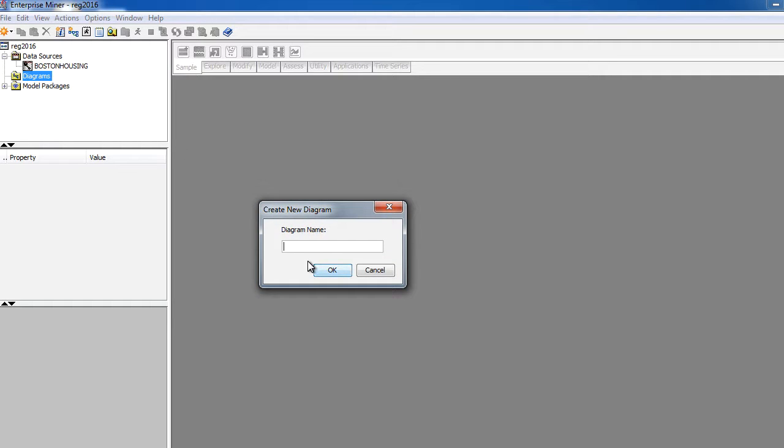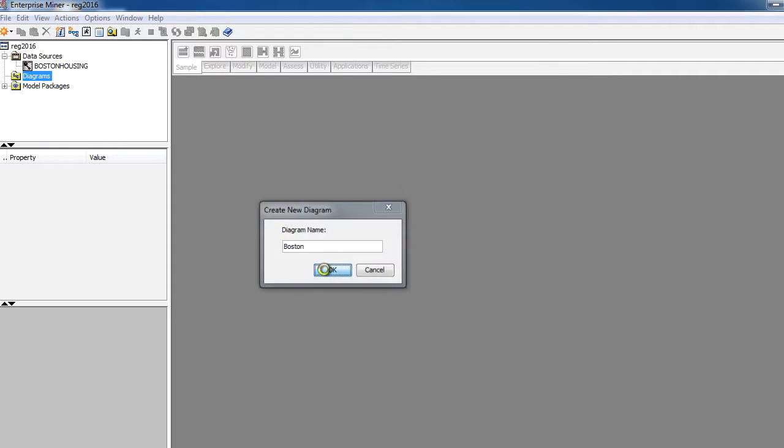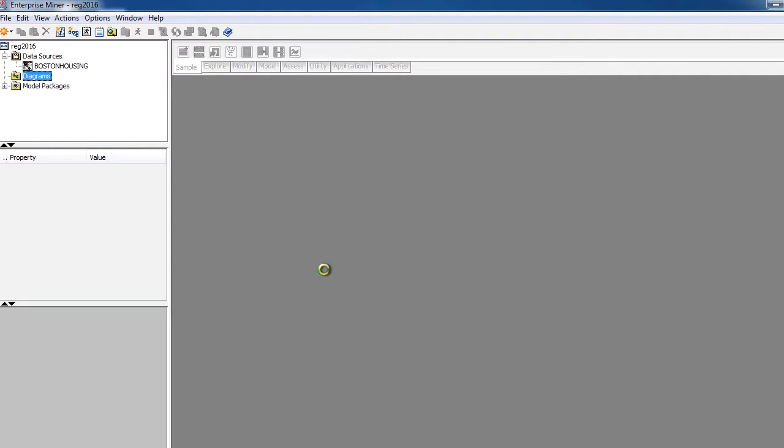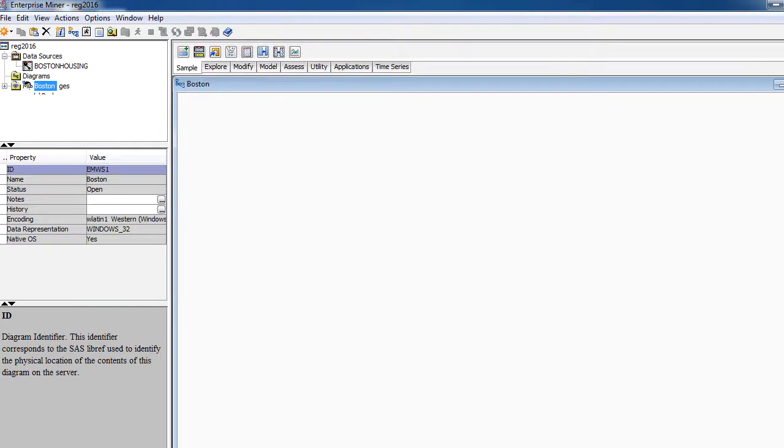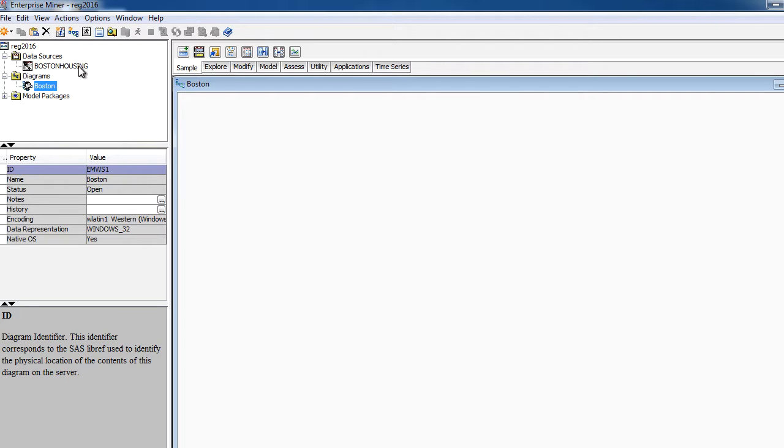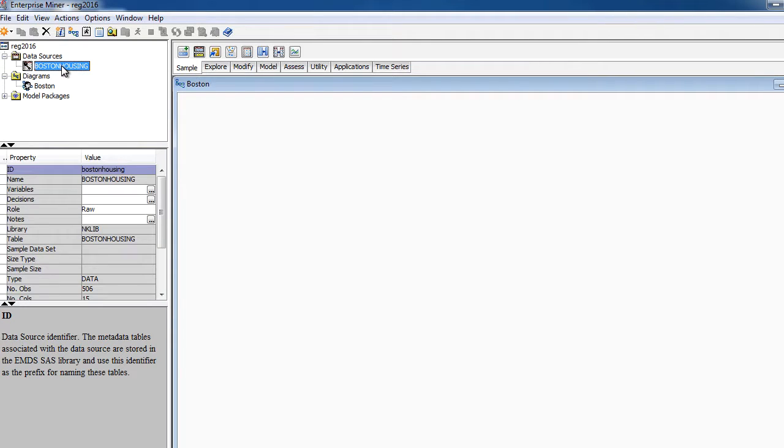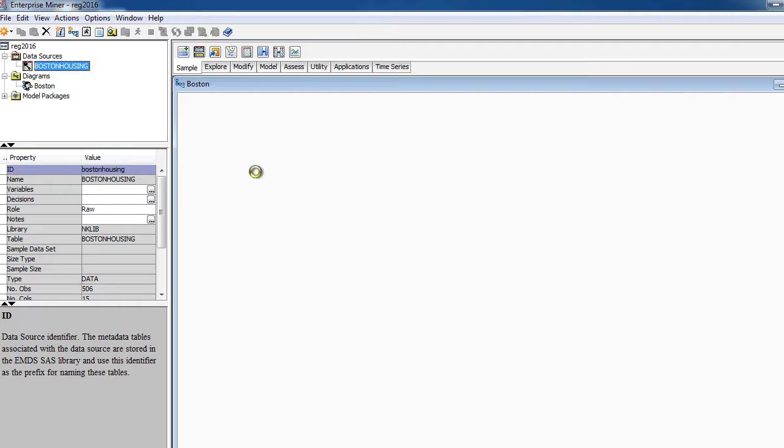We also need a diagram to work, and as you notice, we don't have anything here, so I'm going to create a new diagram, which is going to be literally a blank space. So I'm going to call it, let's say, Boston. You can call it other appropriate names, regression analysis, whatever you want to call it. I'm just going to press OK, and it should now give me a blank workspace where I can create my process flow.